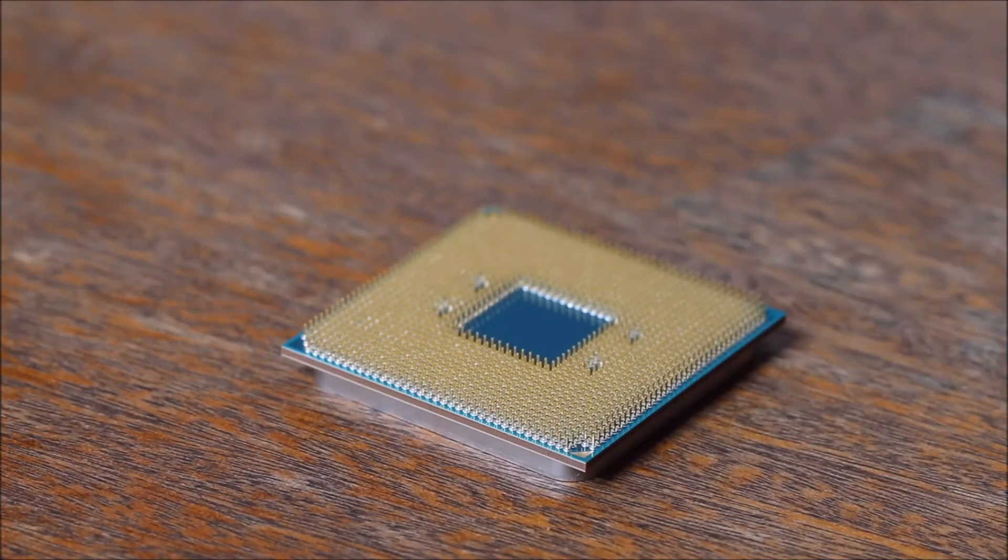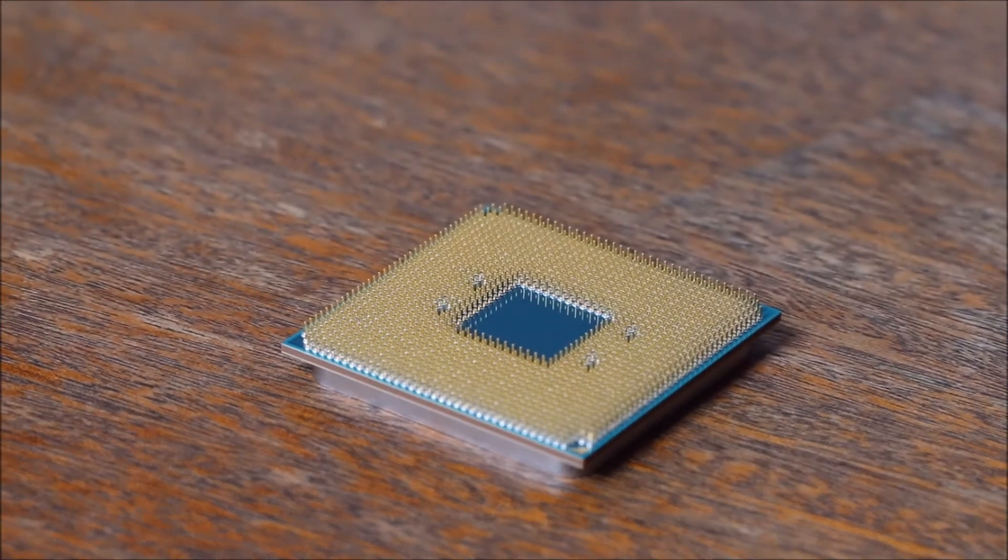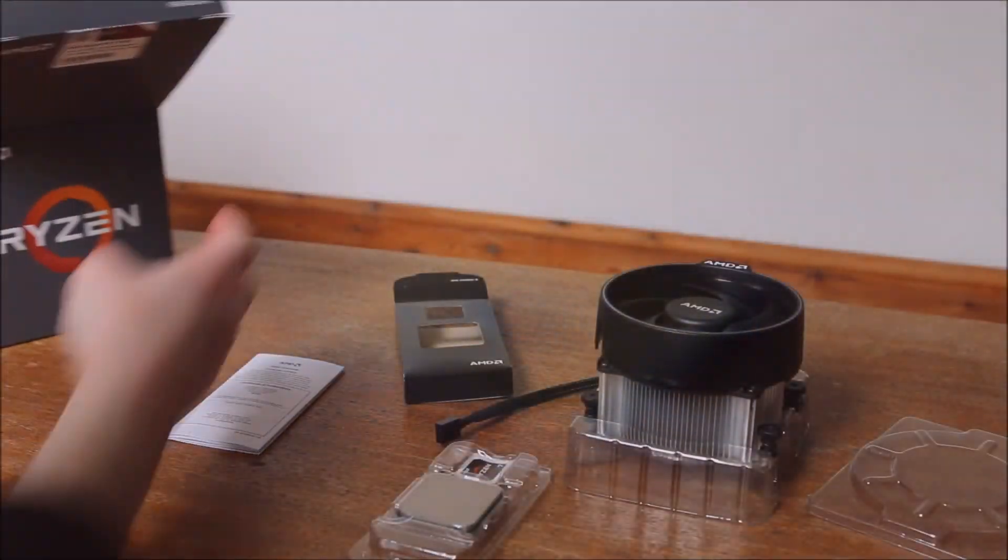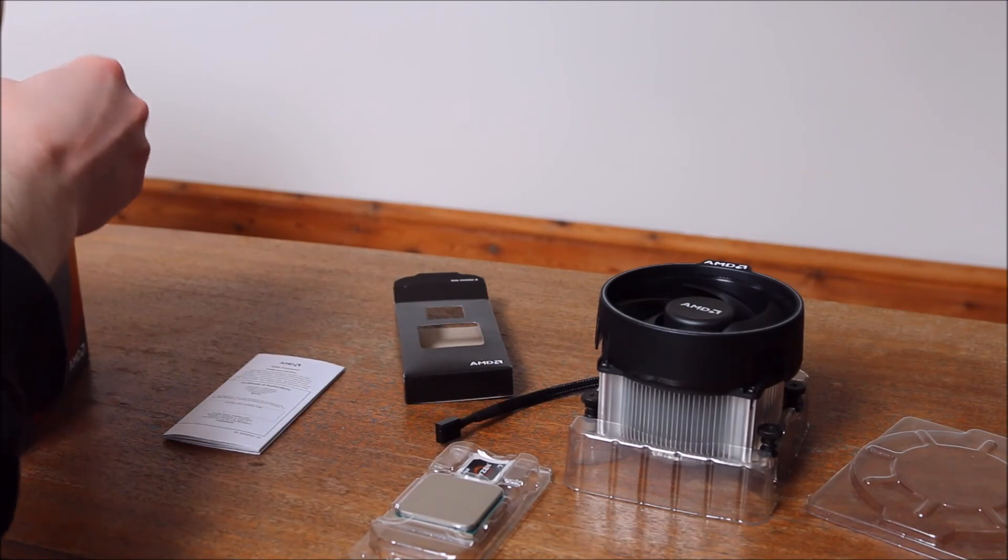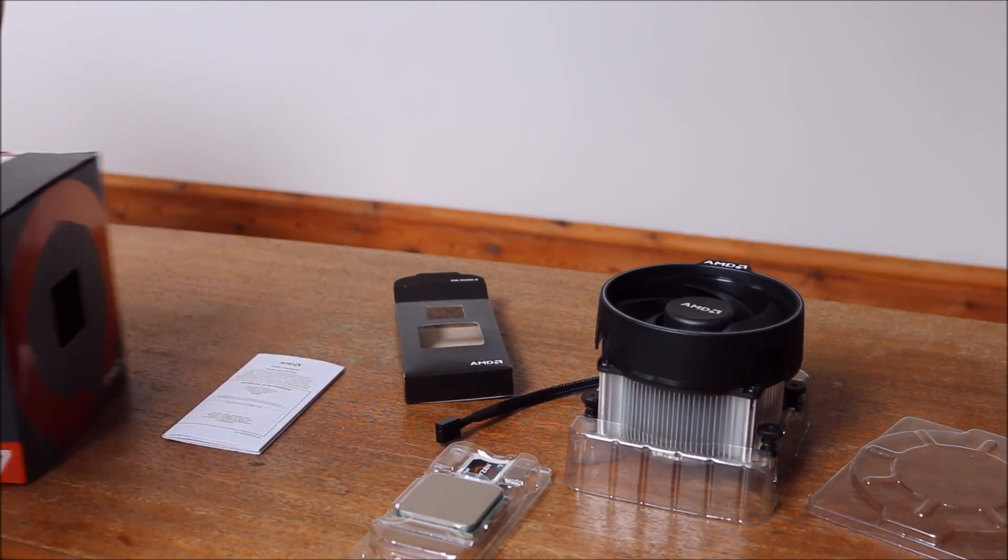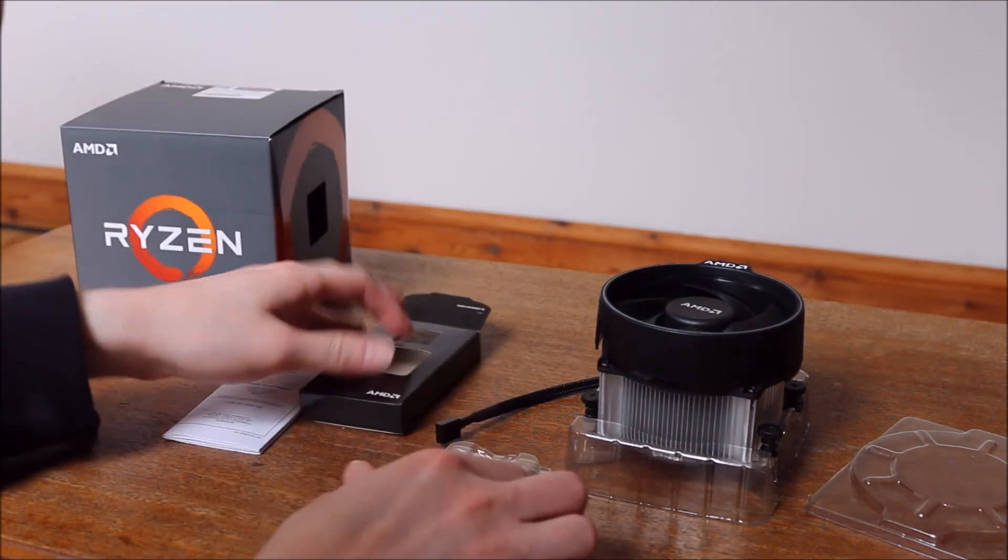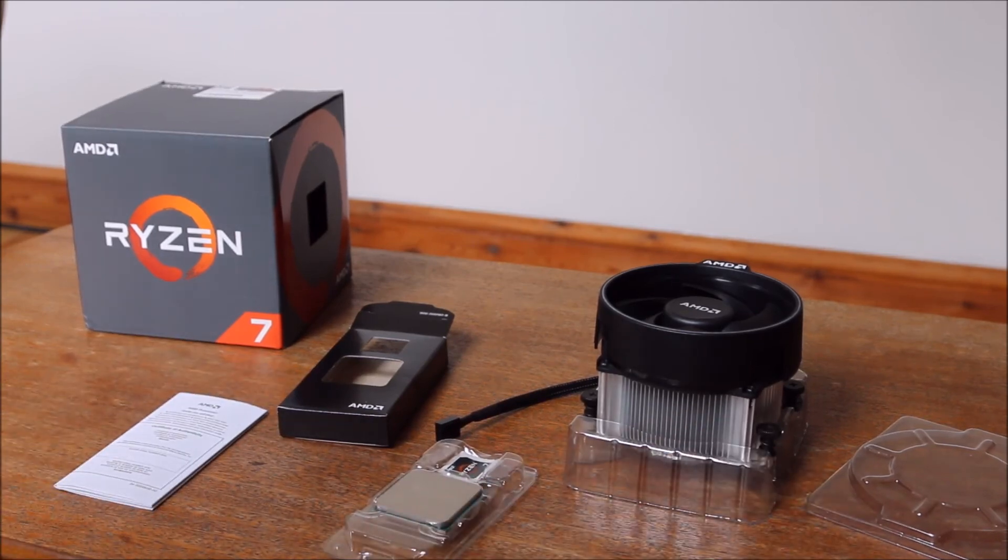So one thing I just wanted to show you. That Ryzen processors have pins on the processors and not in the motherboards. So just take a little bit more care with the processors themselves. You don't want to damage or bend one of those pins. But overall it shouldn't be that tricky.